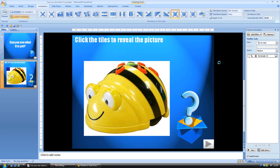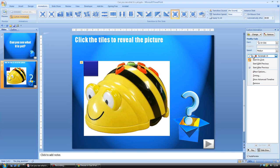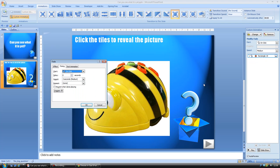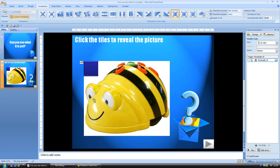You can see there that it's called rectangle 19. And just like before, I'm going to go to timing, I'm going to go to triggers, start effect on the click of rectangle 19, and press okay.